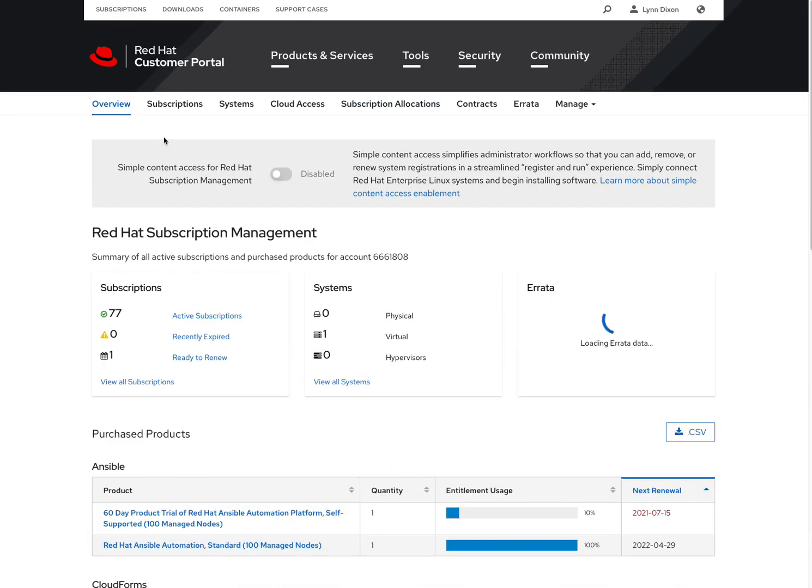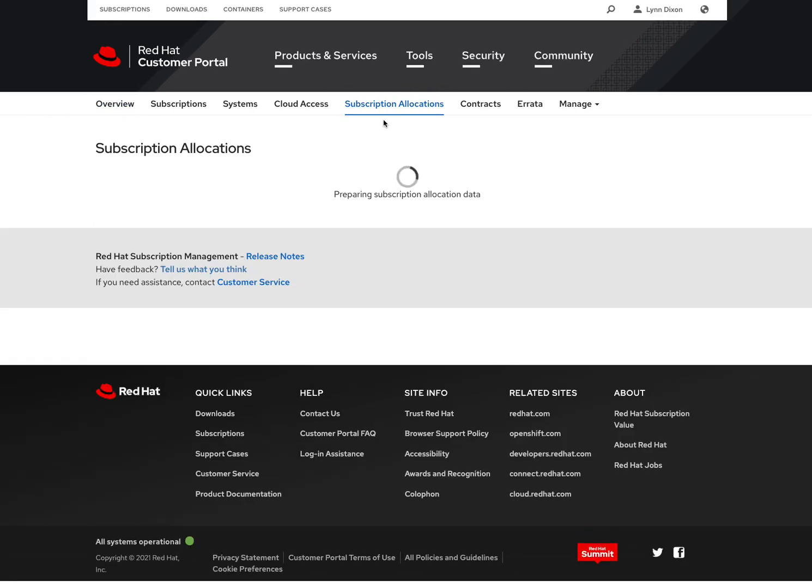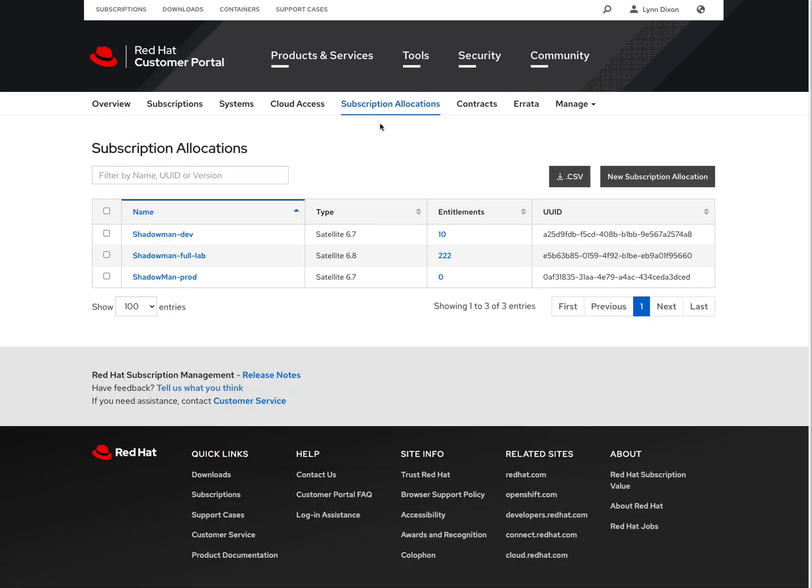It'll take you to your subscriptions dashboard. And then from there, you can also get to the subscriptions allocations page. And this is where we keep all the manifests that you can use for your satellite environment.